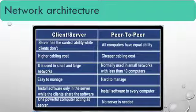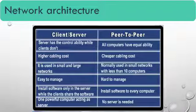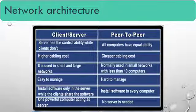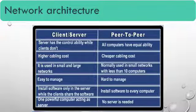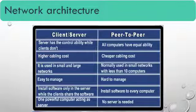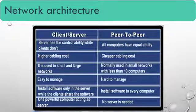Network architecture. In this we are going to discuss two types of network architecture. First is client-server. Next is peer-to-peer. In client-server, server has the control ability while client does not.